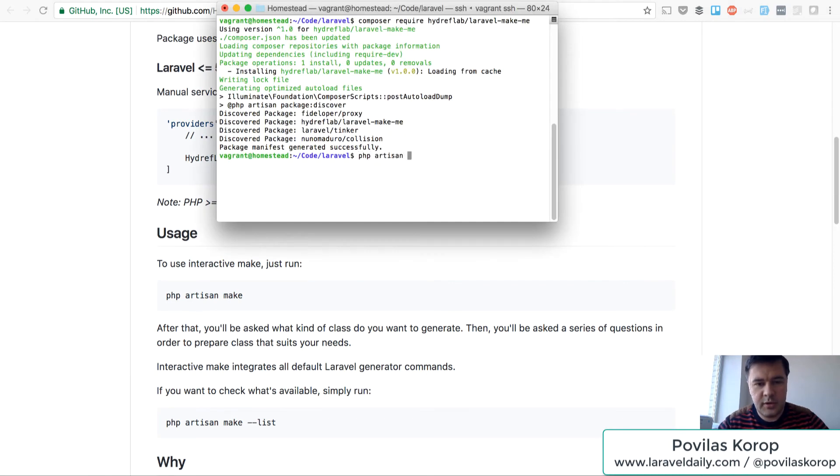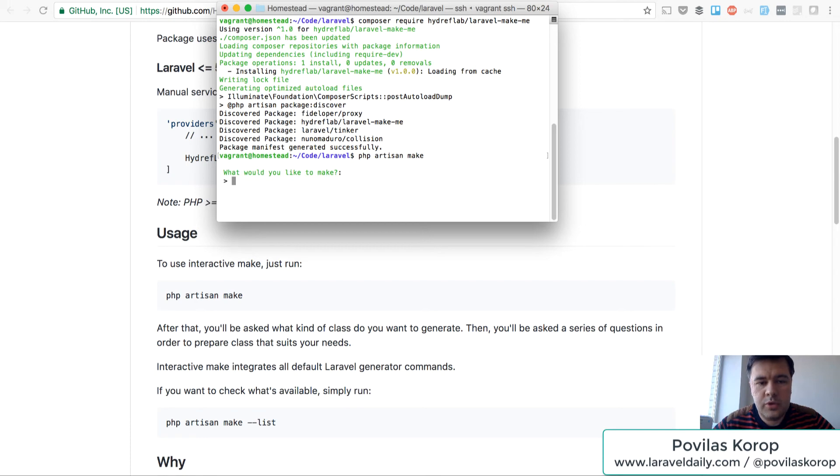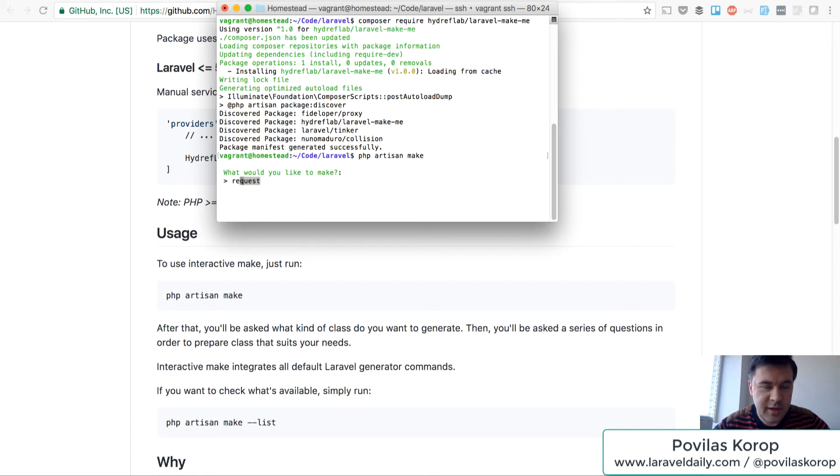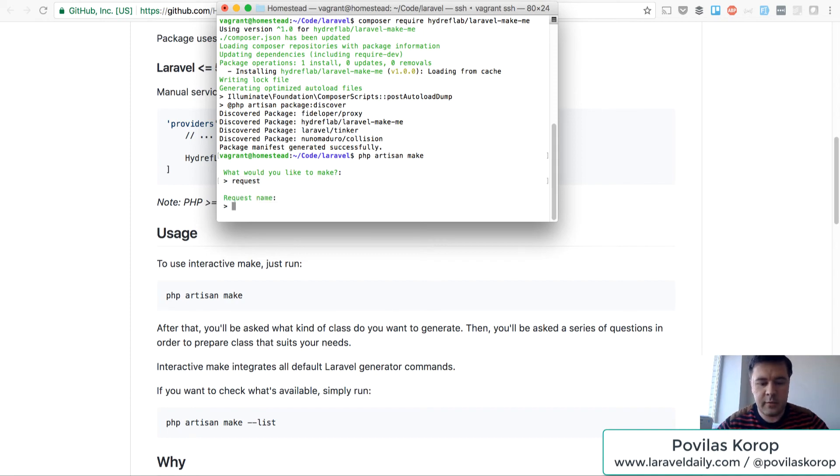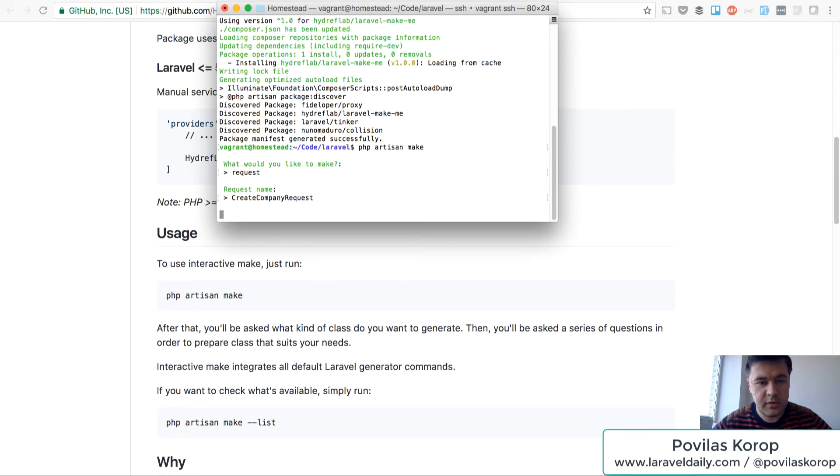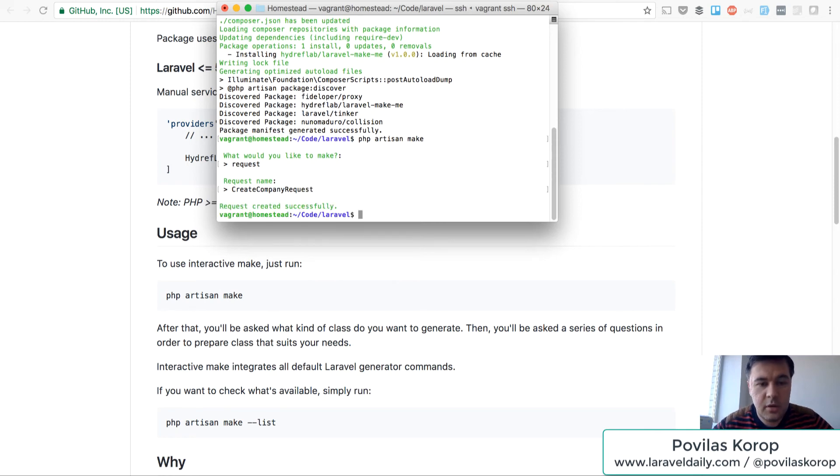So PHP artisan make. What would you like to make? Let's say a request. Oh cool, it has kind of autocomplete. Request. Request name, for example, create company request. Request created.